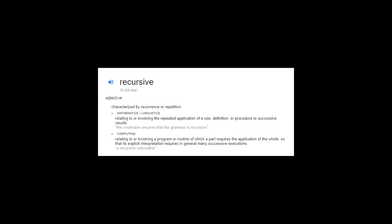Recursive. What is recursion? What is recursive? Recursion is characterized by recurrence or repetition.